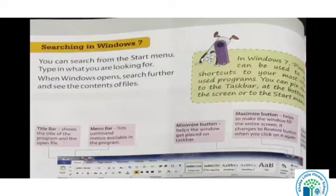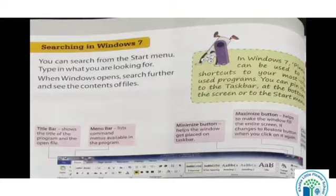Yahan pe humko WordPad ka screen diya gaya hai, to hum yahan pe upar pehle padhenge title bar. Title bar kya hai — shows the title of the program and the open file. Hamara jo open hota hai na, jo program hum jo abhi bana rahe hain, jo seekh rahe hain, wo open file humein wahan pe dikhegi. Menu bar — menu bar ka hai home, jahan pe home likha ho, jiske andar jaake hum sab menus available humko milte hain, hamare commands.